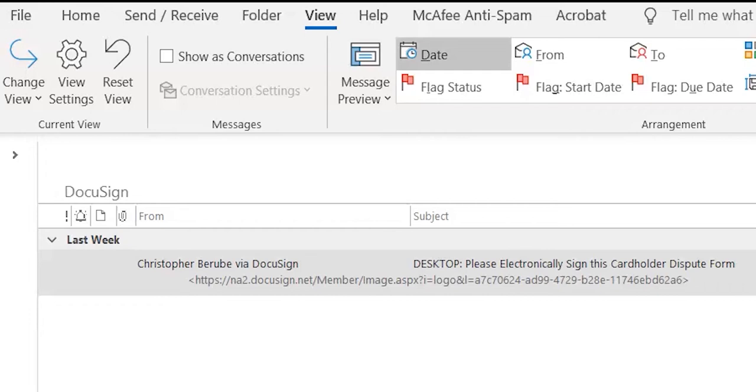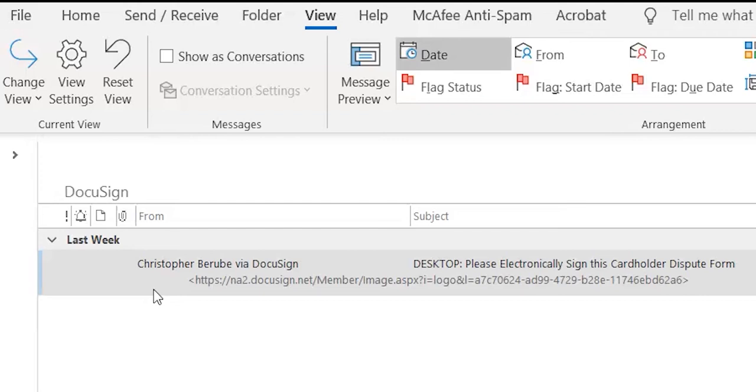First, open up your email and find the message. Mine is from Christopher Berube via DocuSign. There will be an Atlantic employee's name listed or it'll say Atlantic Regional Federal Credit Union and then have via DocuSign after it.